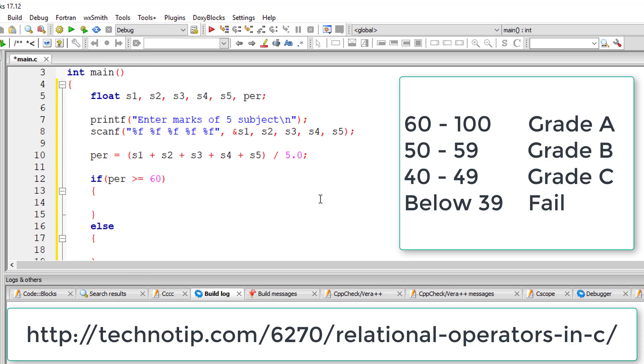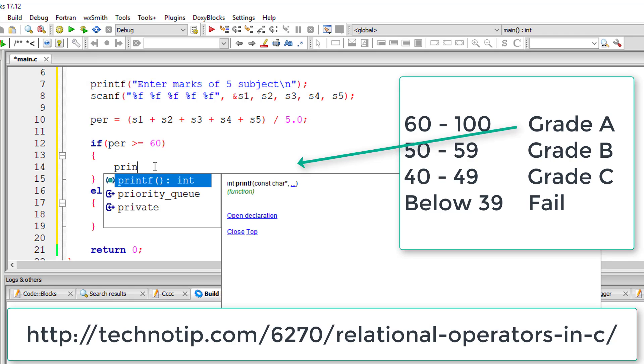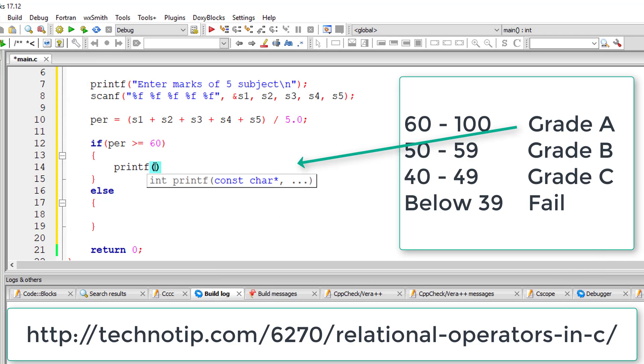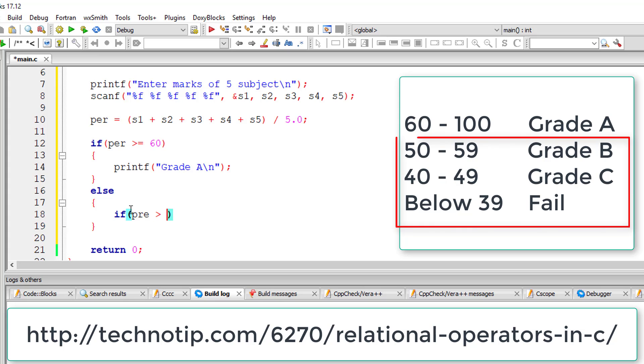Once the user checks for this, if the percentage is above or equal to 60, we will display grade A. The else block gets executed only if the percentage is less than 60.